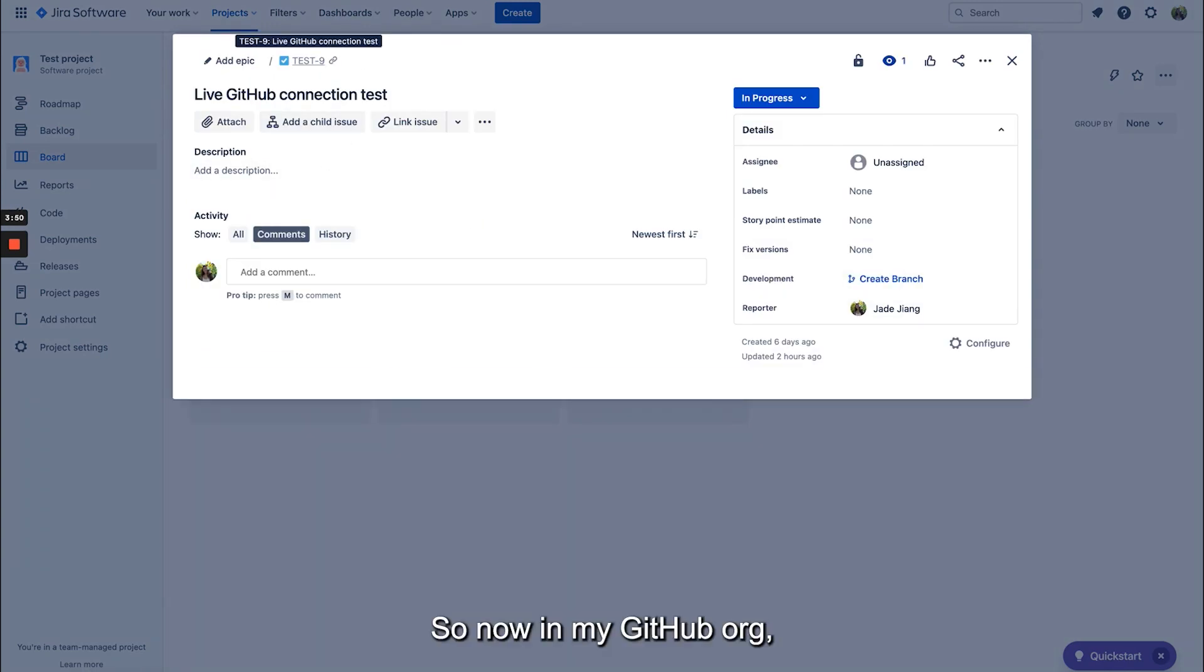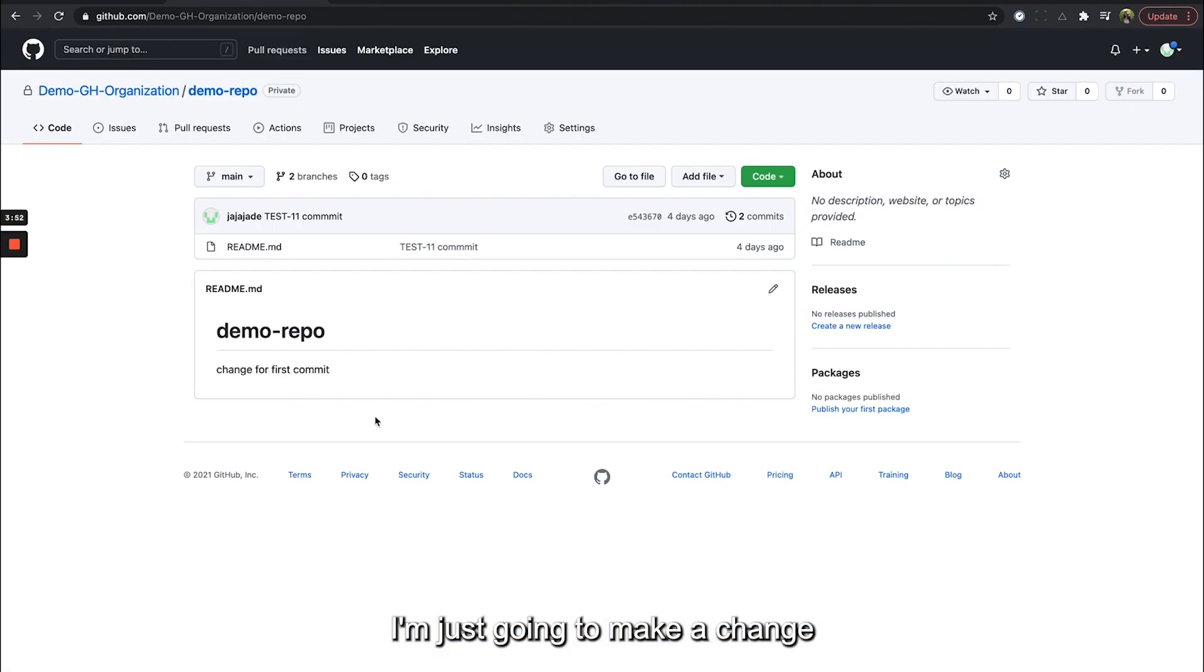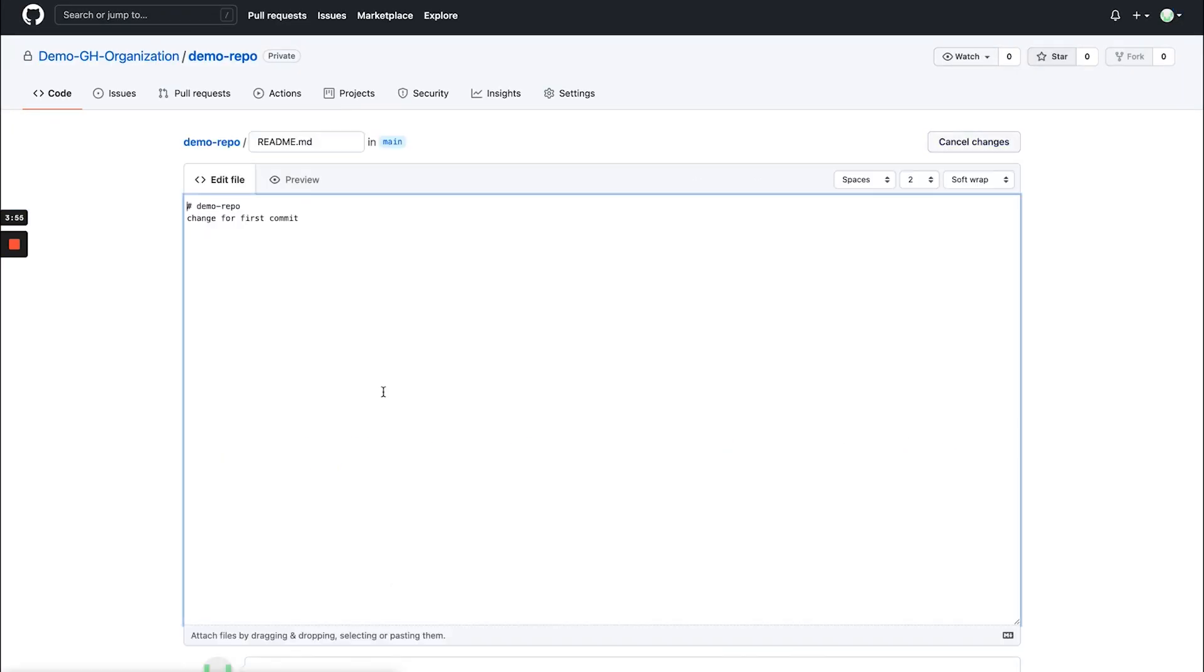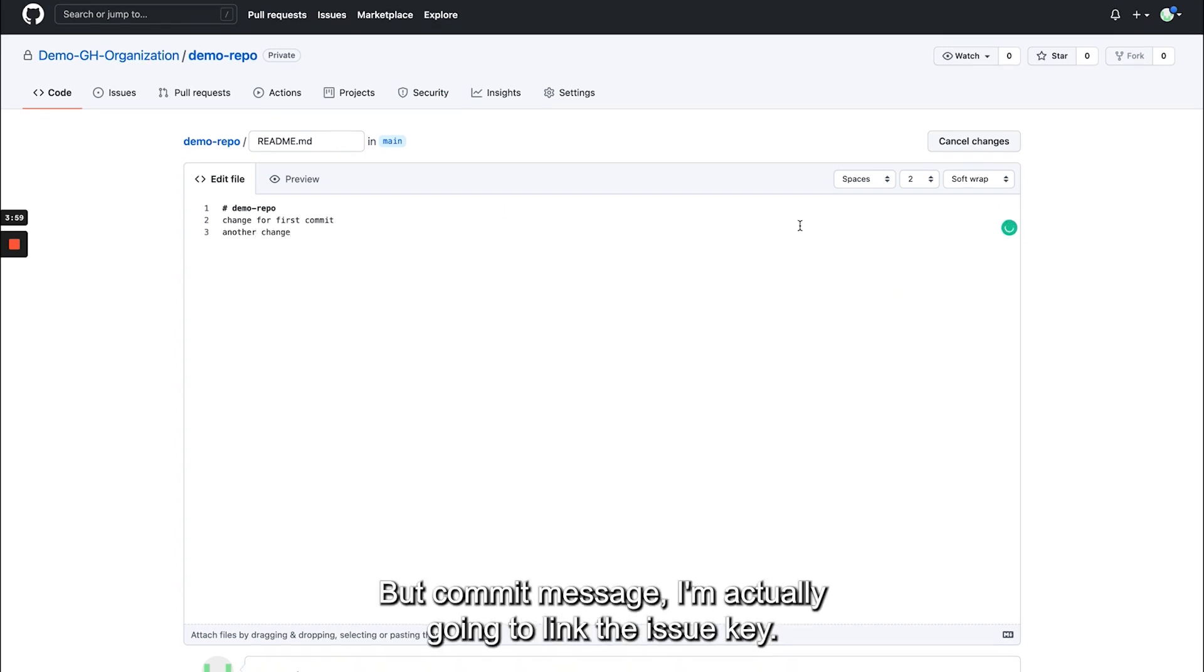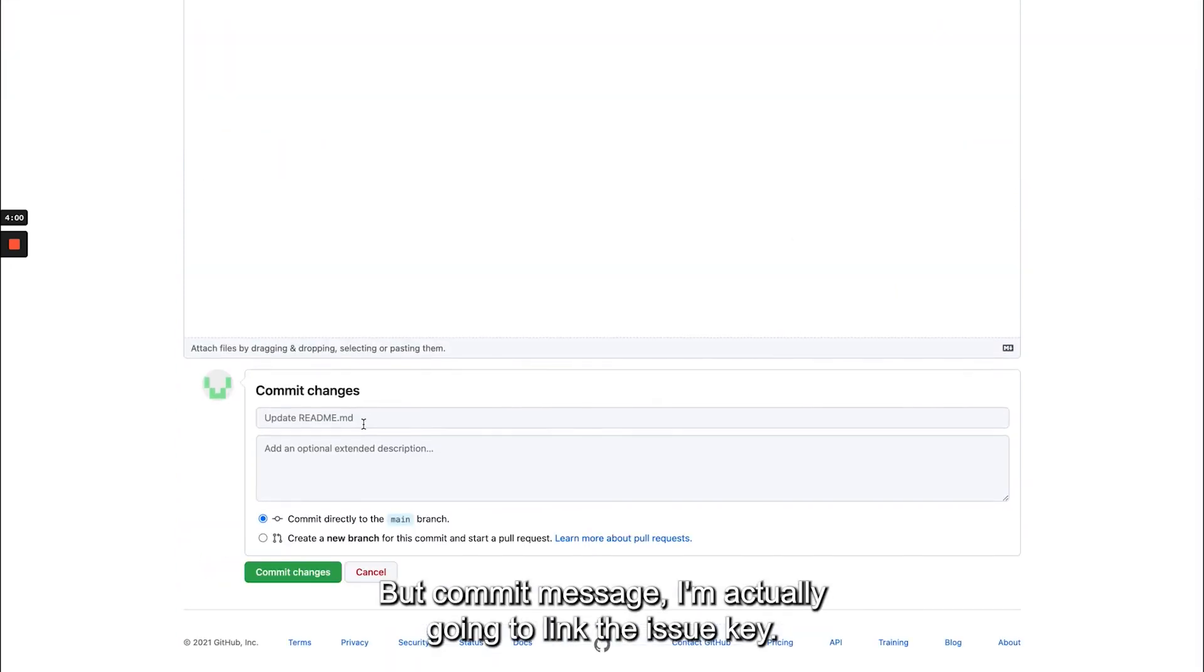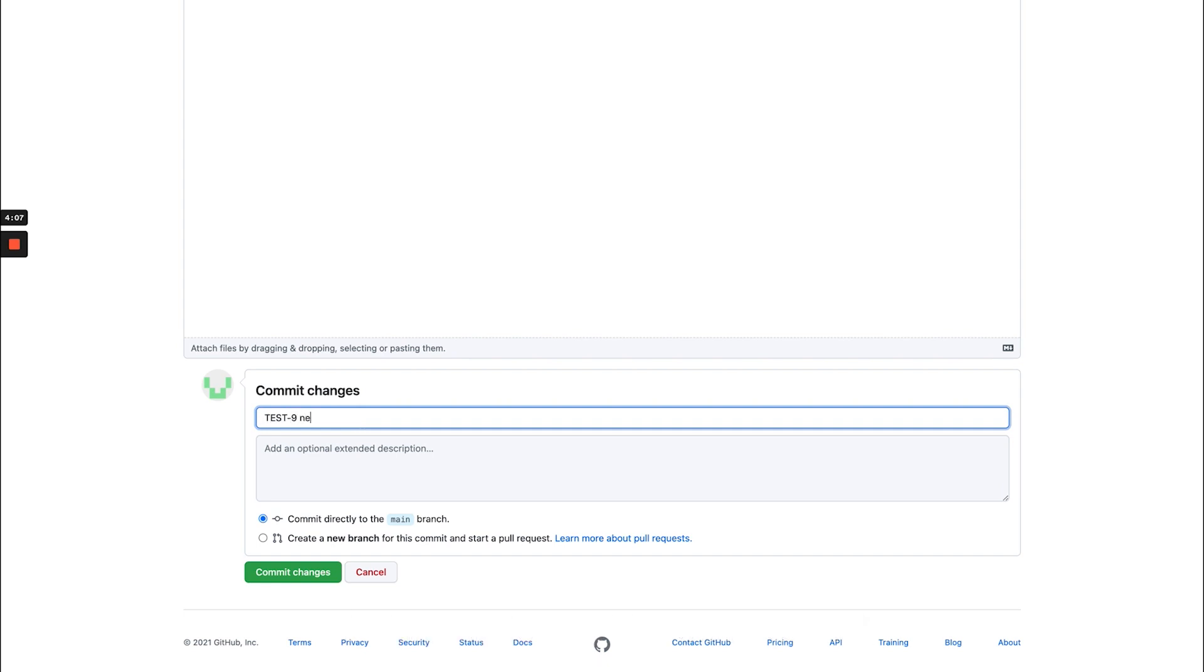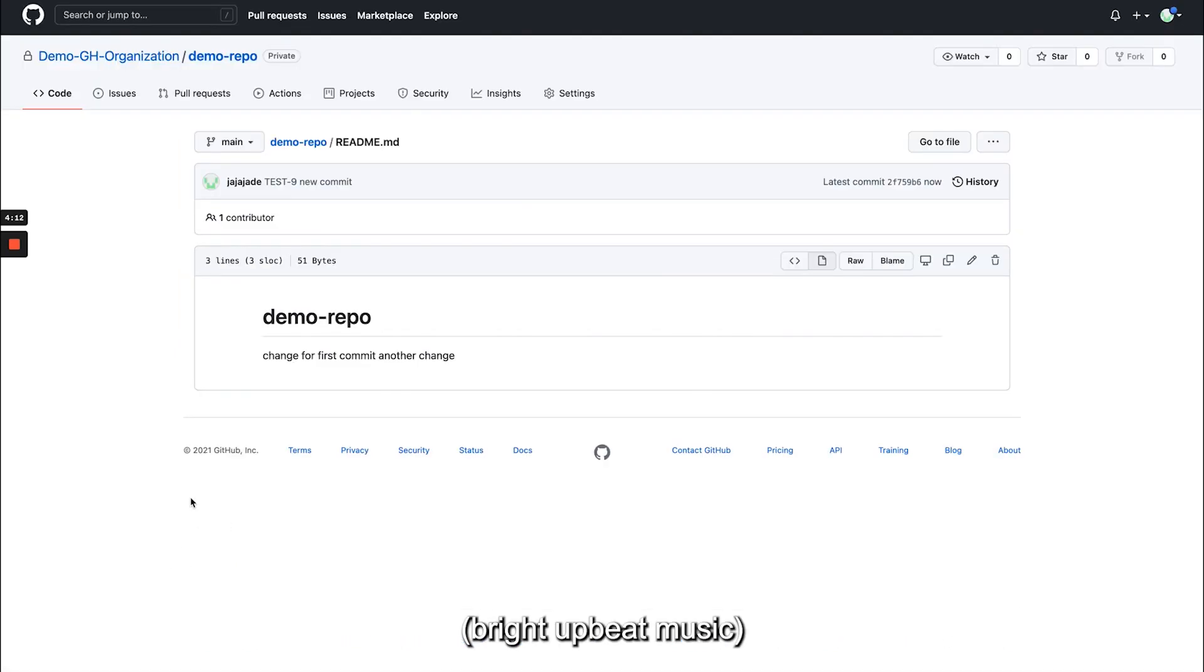So now in my GitHub org I'm just going to make a change and then I'm going to commit it. But in the commit message I'm actually going to link the issue key, so I'm going to write test-9 new commit and just commit it directly. Awesome!